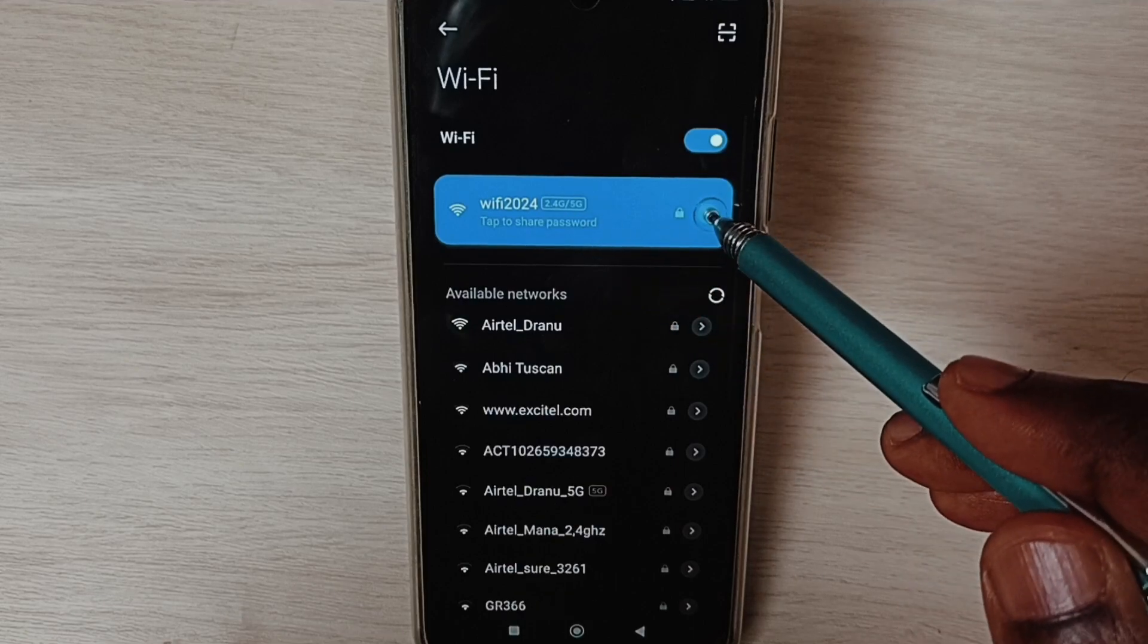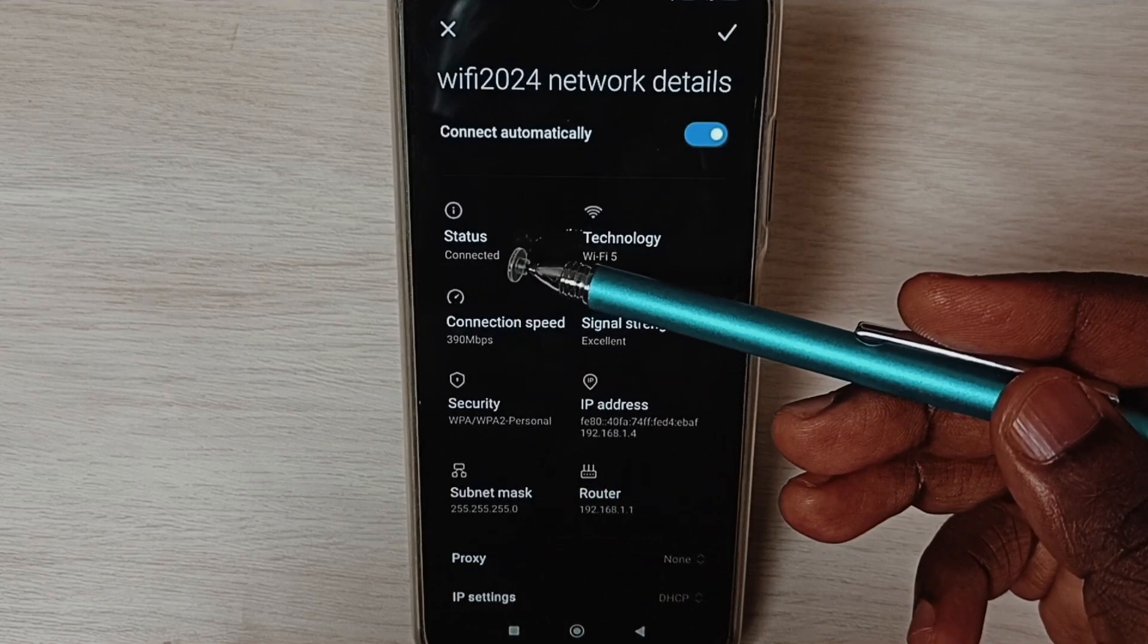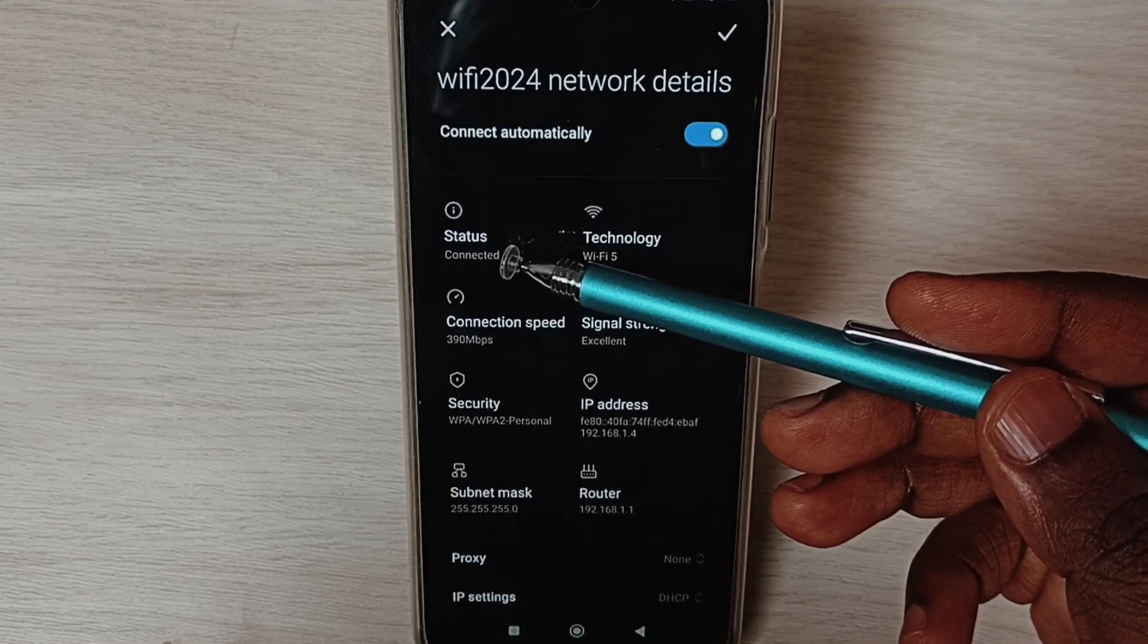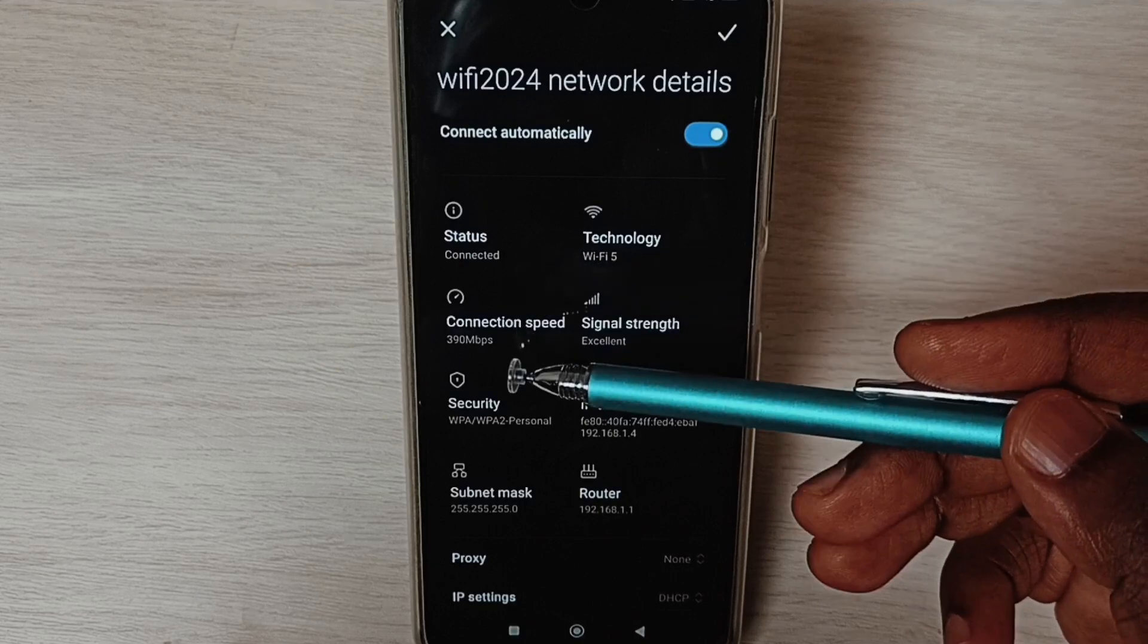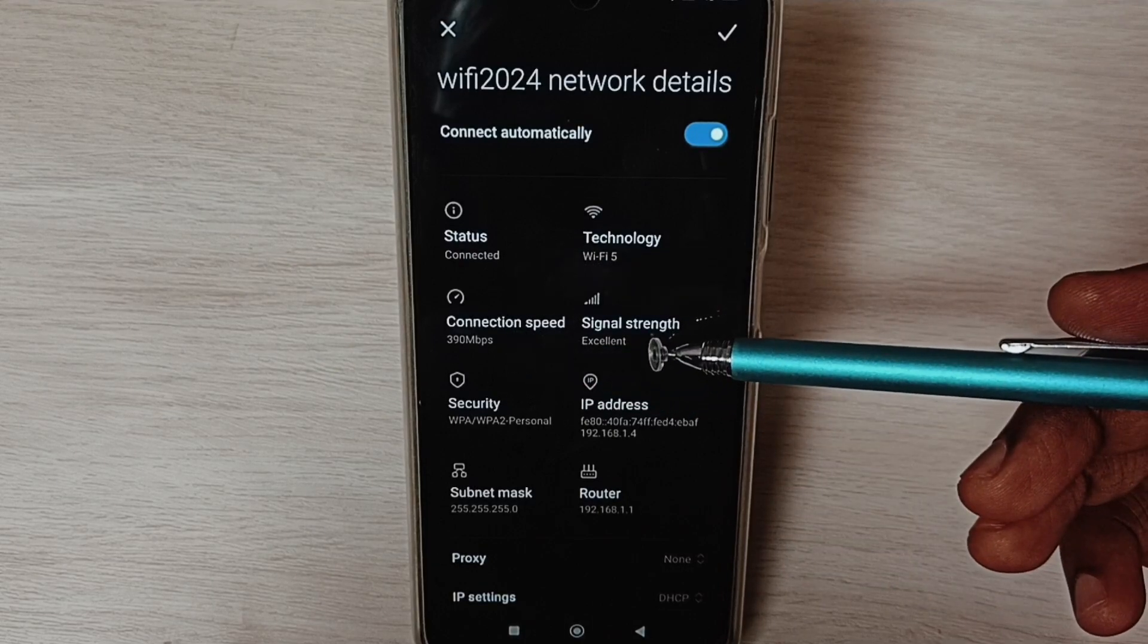Tap here. Here we can see Wi-Fi connection status connected, connection speed and signal strength excellent.